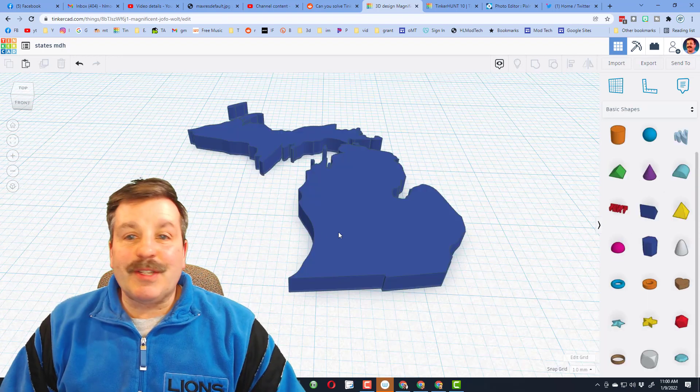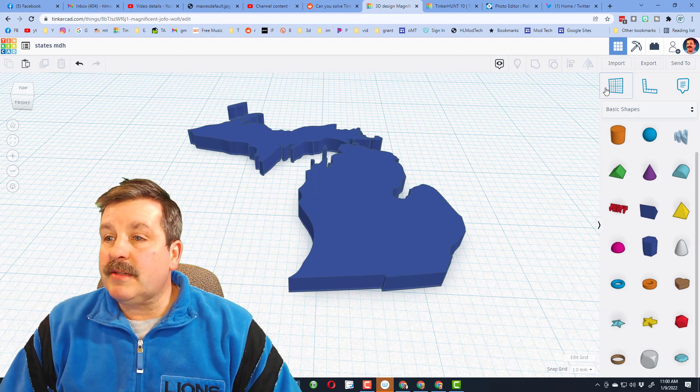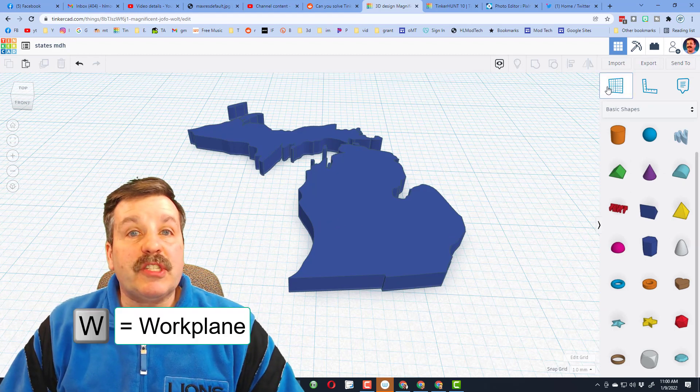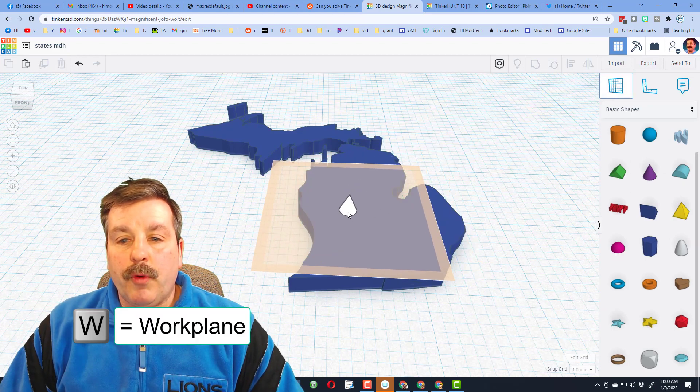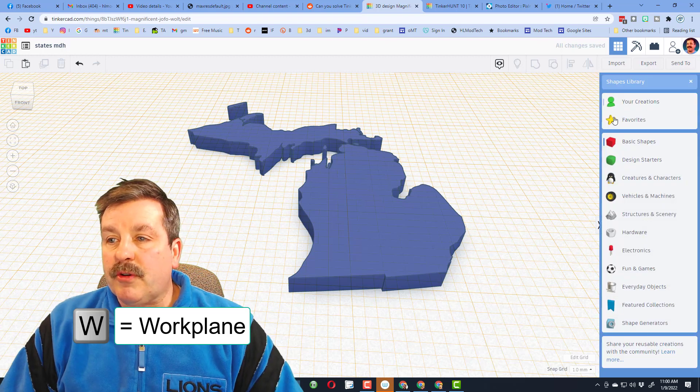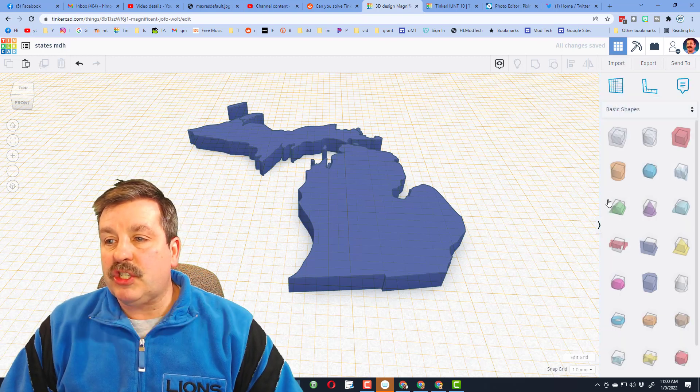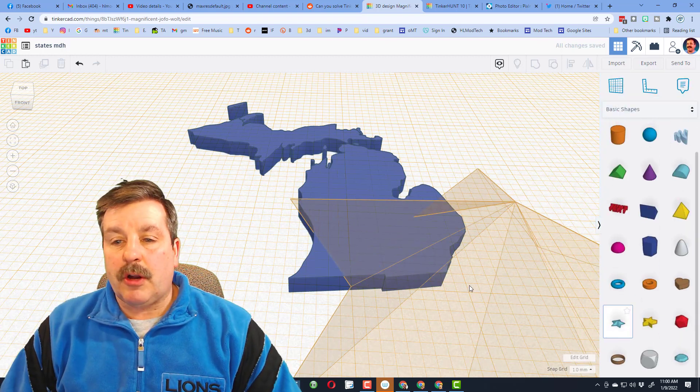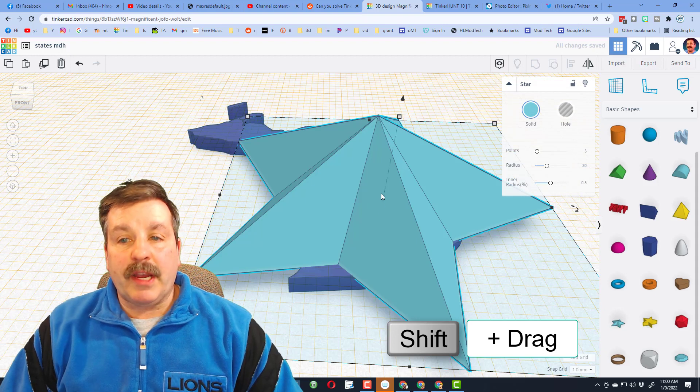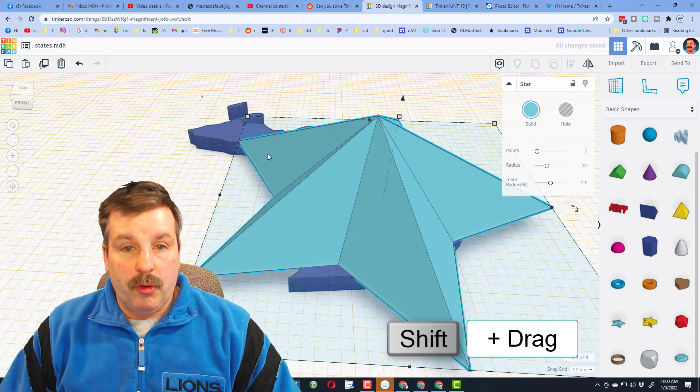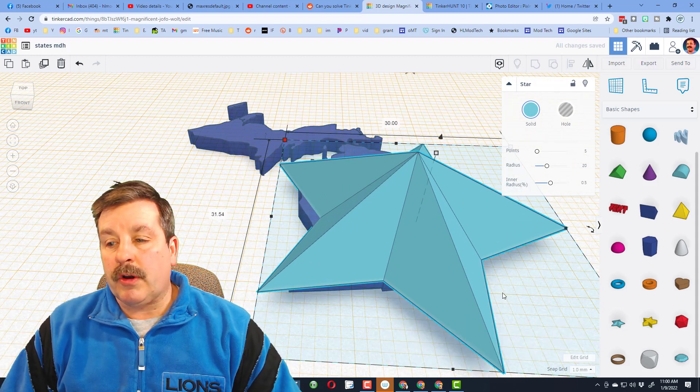Alright friends, with your state in place, I need you to put a star on it for where you live. We're gonna hit work plane, return to the basic shapes, I want you to find the star with the slopes. When you bring it in, I want you to hold down shift and I want you to shrink it with a corner.